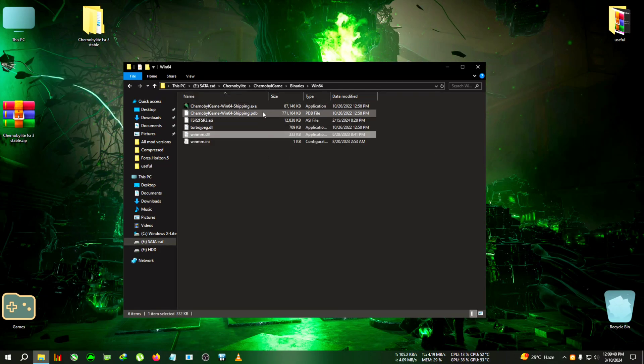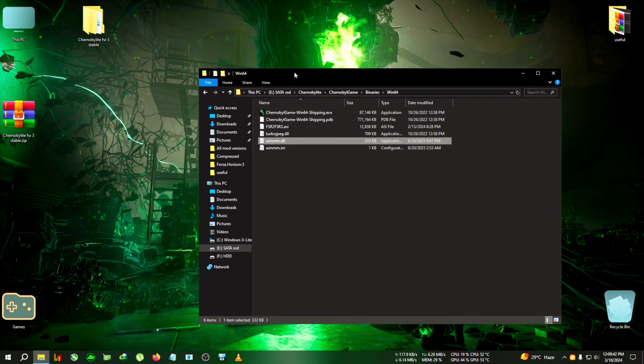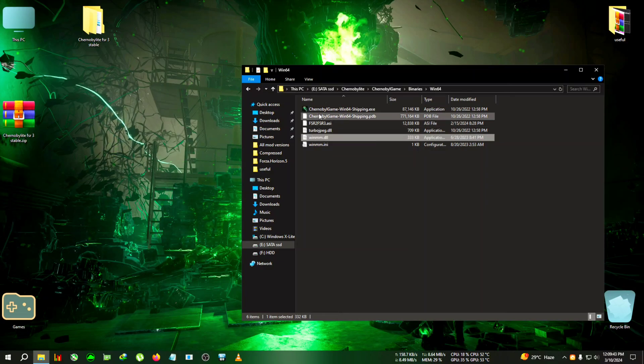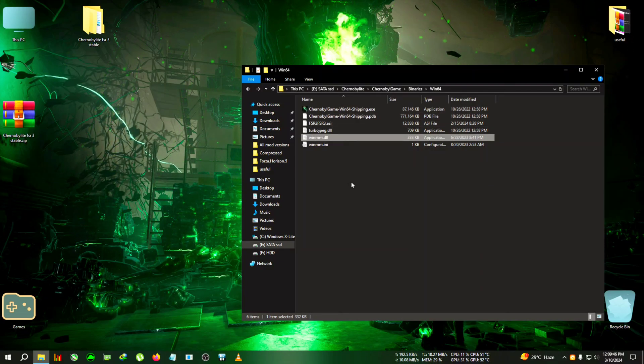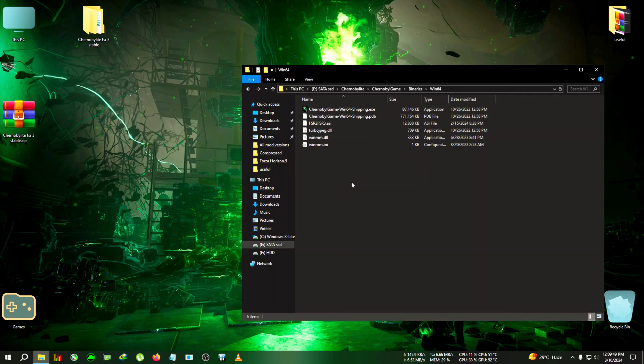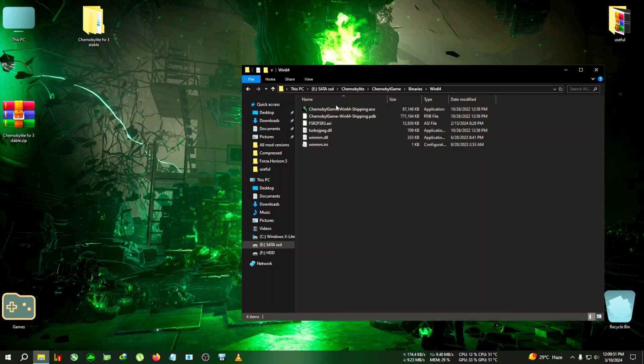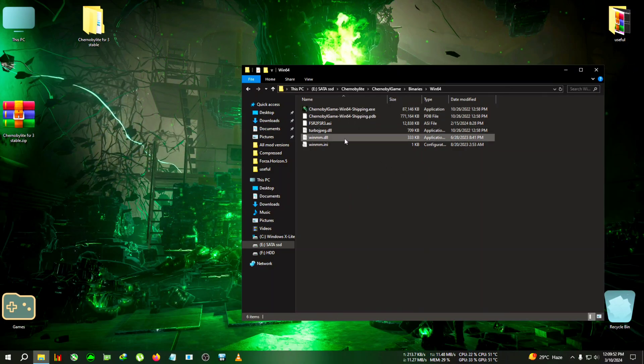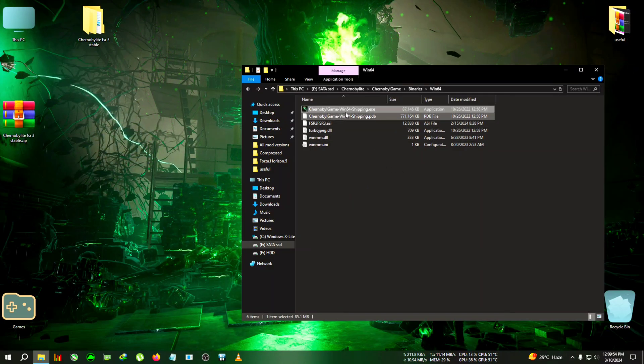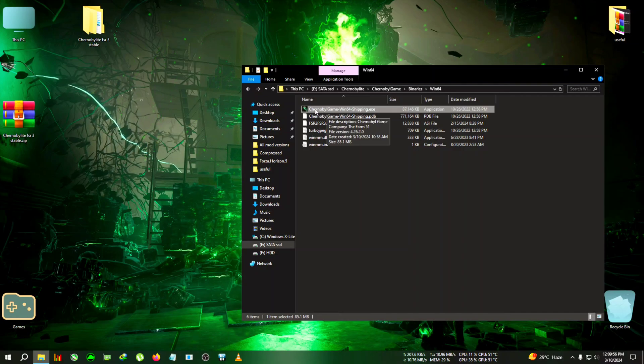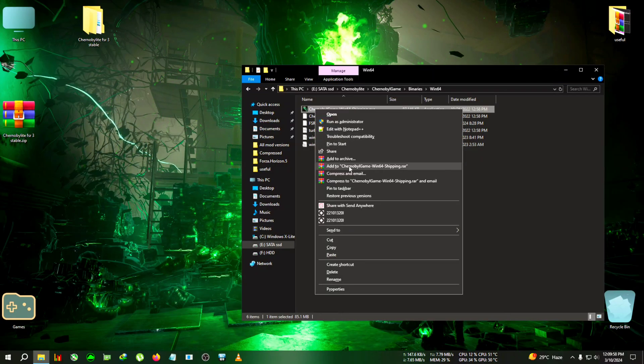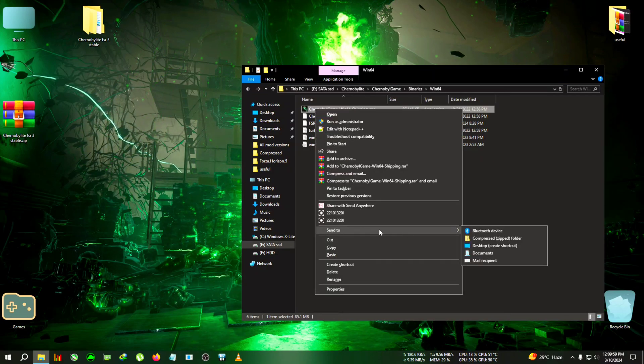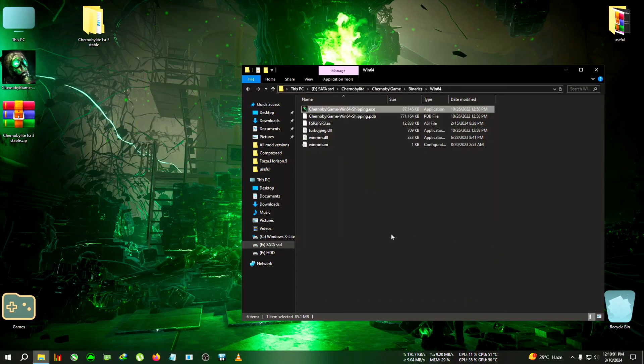After pasting, we're gonna need to do one thing. By default the game runs on DirectX 11, so we will need to use force DirectX 12 to run the mod. To do that, we're gonna select the win64 shipping.exe, then right click on it, then go to send desktop, create shortcut.